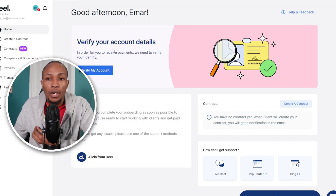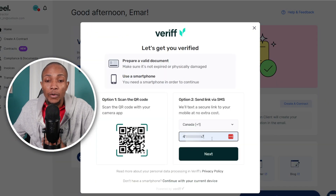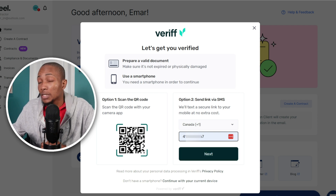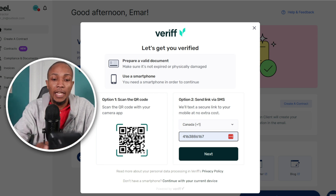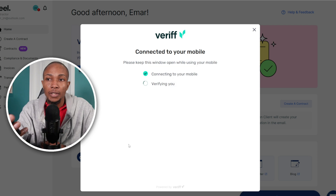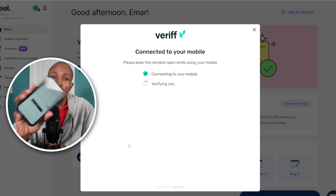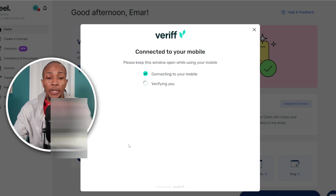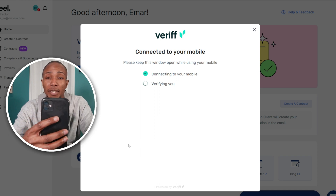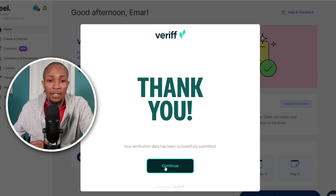Once you've completed all the personal details, select Next. On the next page specify your address and then select 'Complete Profile.' Now the first thing you want to do is verify your account details in order to receive payments — select 'Verify My Account.' Specify a phone number so Deal can send you a link, or you can scan the QR code. Open your camera, aim it at the QR code, and tap the link. The next step is to scan the photo page of your ID, then take a selfie ensuring your face is visible.